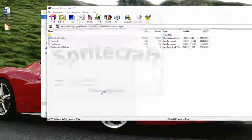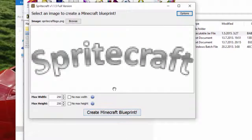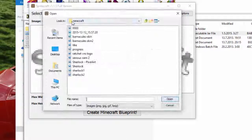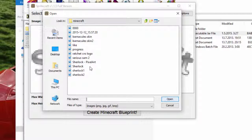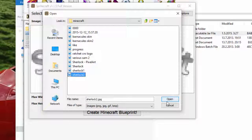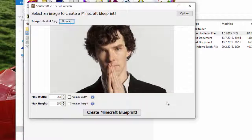Let's open Spritecraft — I got the full version. Here we go. You click browse and choose a picture you want to turn into pixel art. Here we go. For size, I'm going to put it on 250.